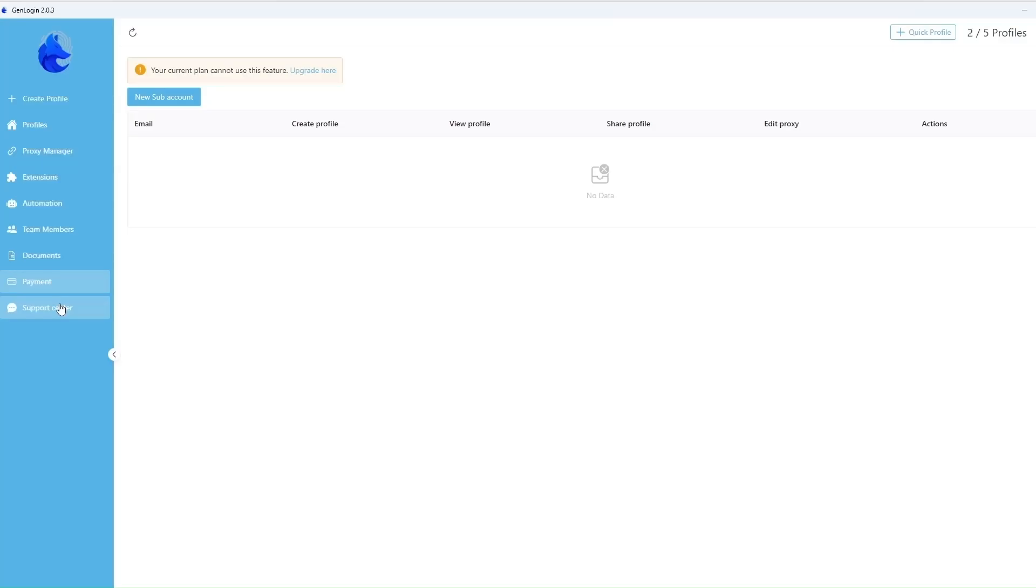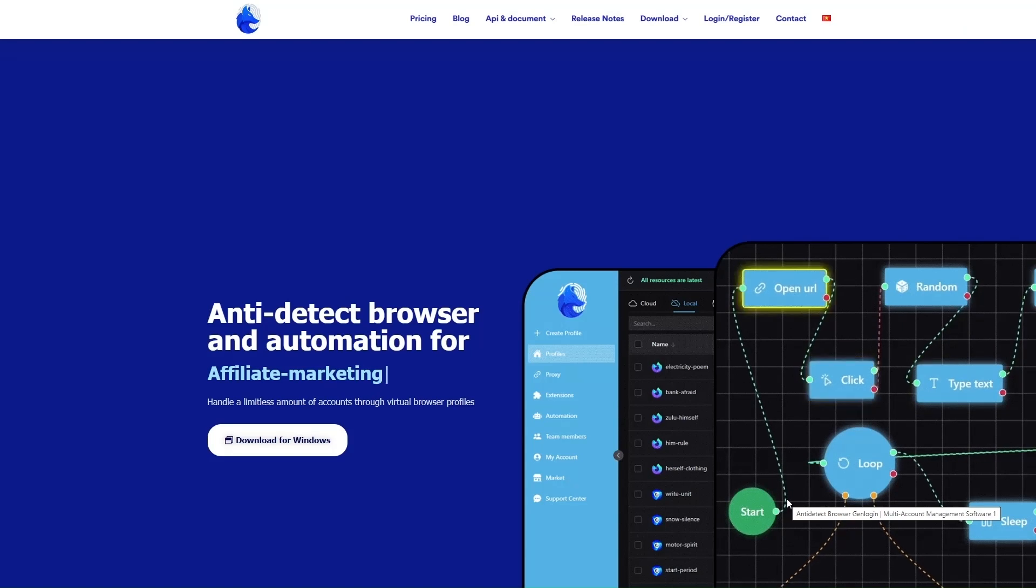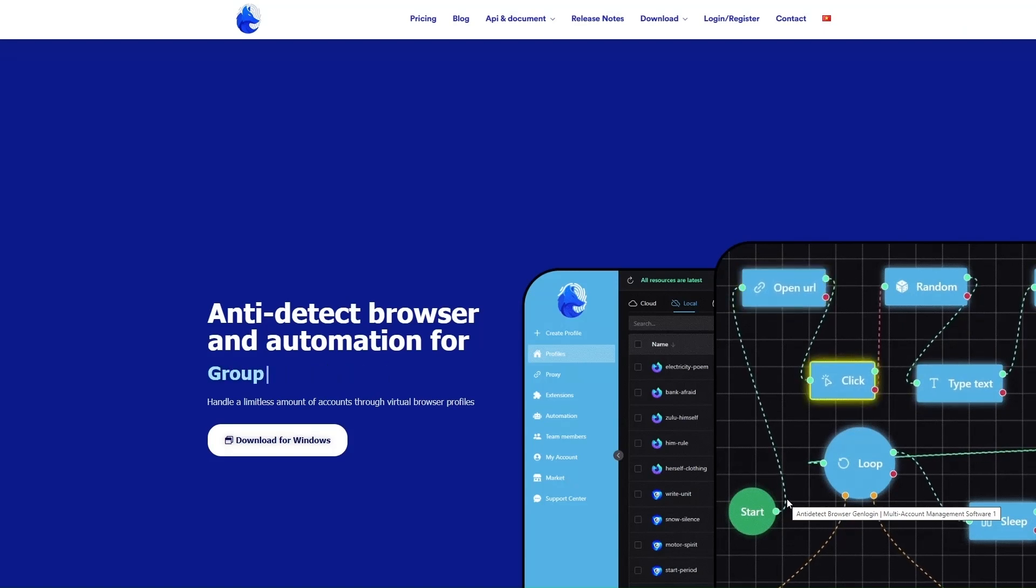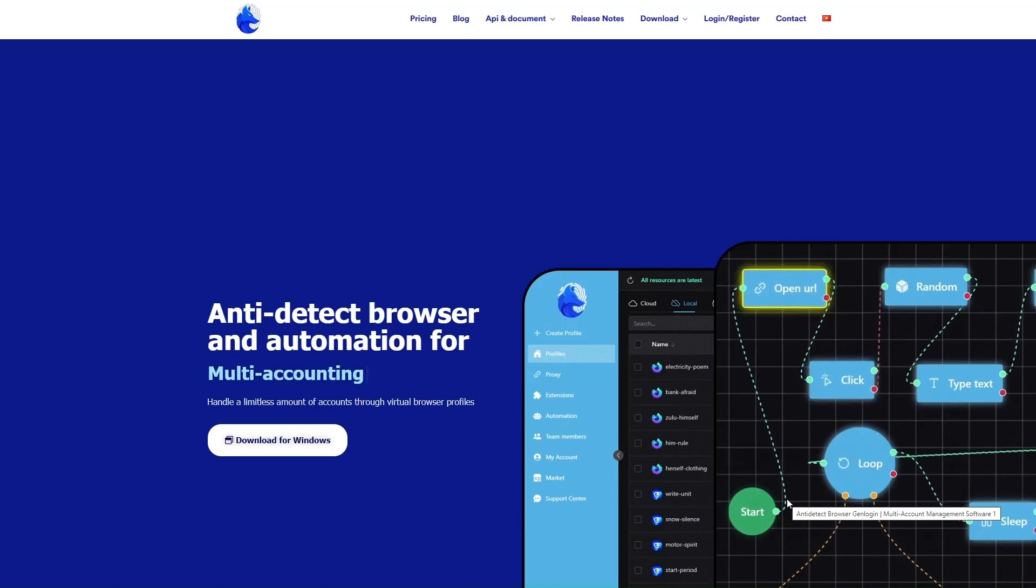The last tab is Support Center. Summarizing, we know that GenLogin has all the necessary functions of an anti-detection browser at a reasonable price. Thank you for watching. Bye!